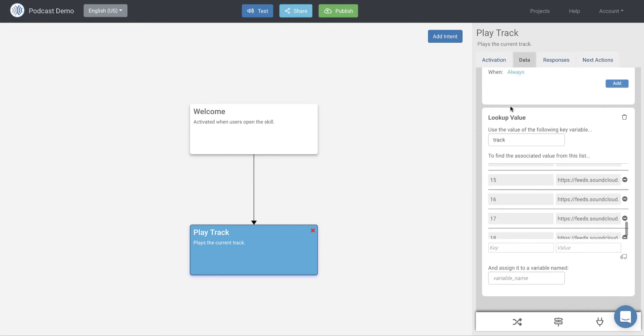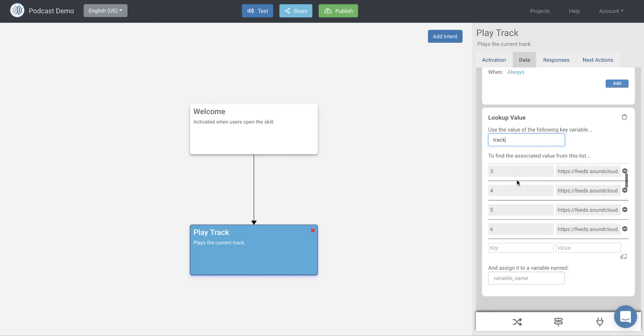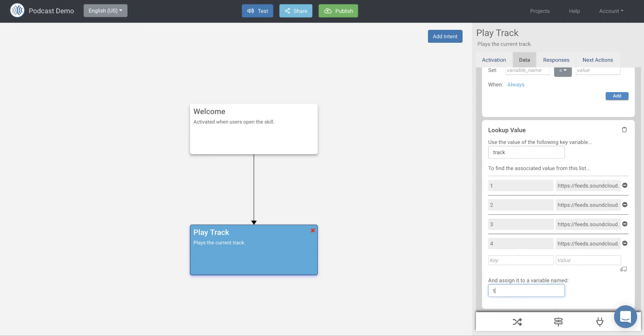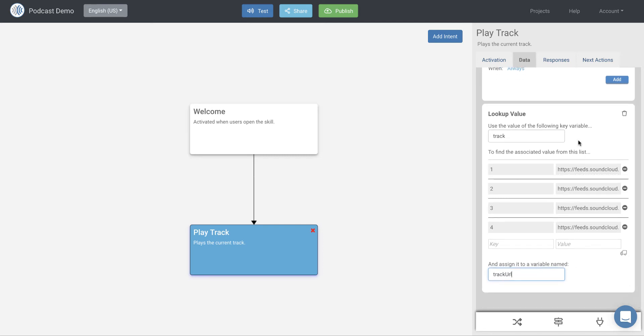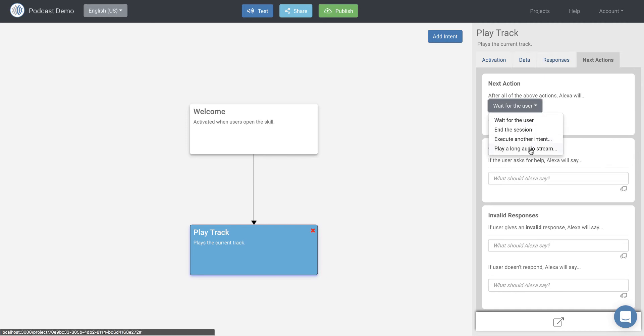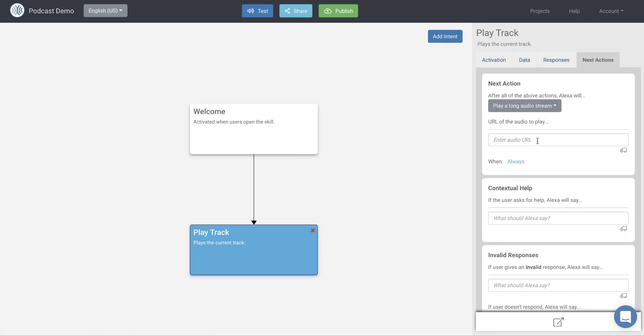So we'll keep that for later. So basically I'm going to take the track, look up on the left side, and right now track is equal to one. So I'm going to look up track number one and I'm going to get the URL, this right side, and I'm going to assign it to a track URL variable. And that's it. So now we want to play that track URL. So what we do over here in the next actions for the play track is we choose play a long audio stream and the URL that we want to play here. And we use double curly brackets for when we're using a variable and we're going to use track URL that we just set.